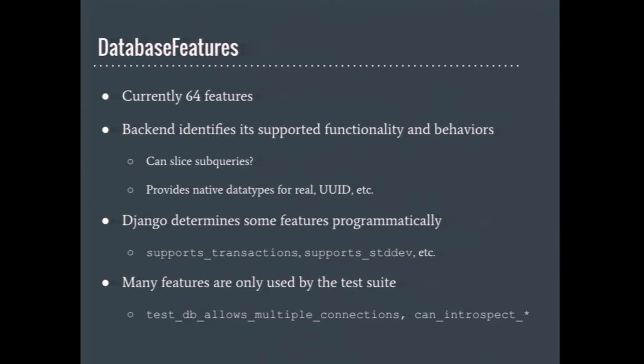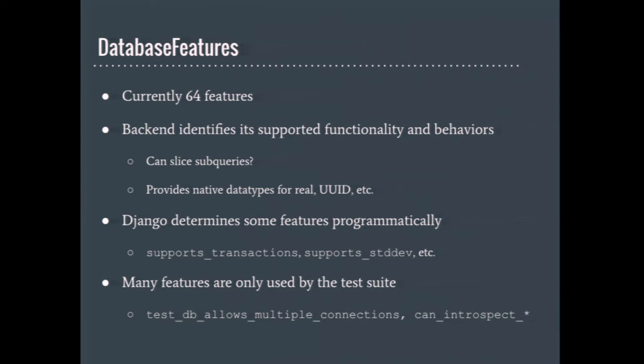The database features class is where a backend gets to identify all the different sorts of features and behaviors it supports. For example, can it slice subqueries? Does it have various native data types? Or will Django need to convert to and from another type, usually a string? It is possible to poke the database to see what it can do. Django does issue certain queries against the database to automatically determine if it supports transactions and supports certain expressions. Many of the features are only used by the test suite to figure out which test it should skip or what assertions to make. When maintaining a backend, this use of features helps you follow a test-driven development style. The tests are already written and skipped until you're ready to try and implement or emulate the feature yourself.